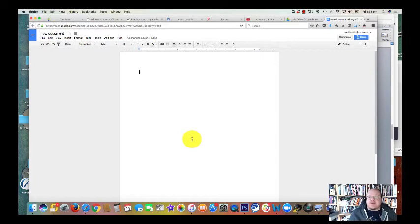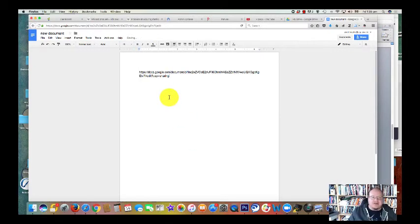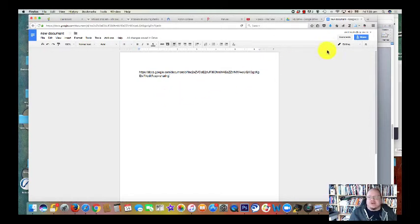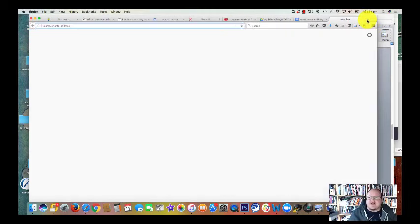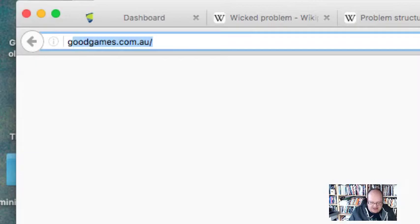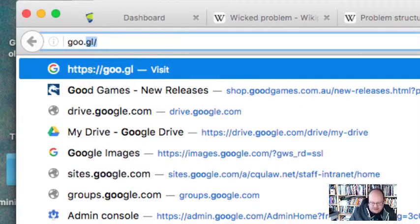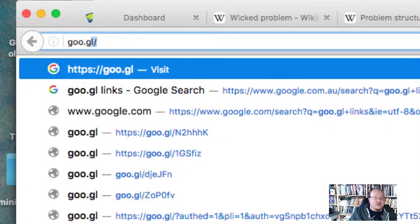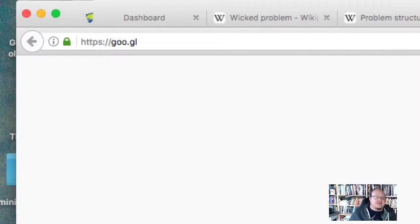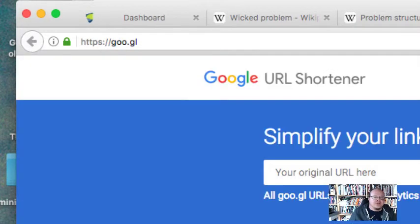The other thing I want to show you about is because obviously that URL is a bit ugly and long. You can shorten it. Now there's lots of different services that will let you shorten them. And I'm just going to show you the Google one, which is goo.gl, Google.